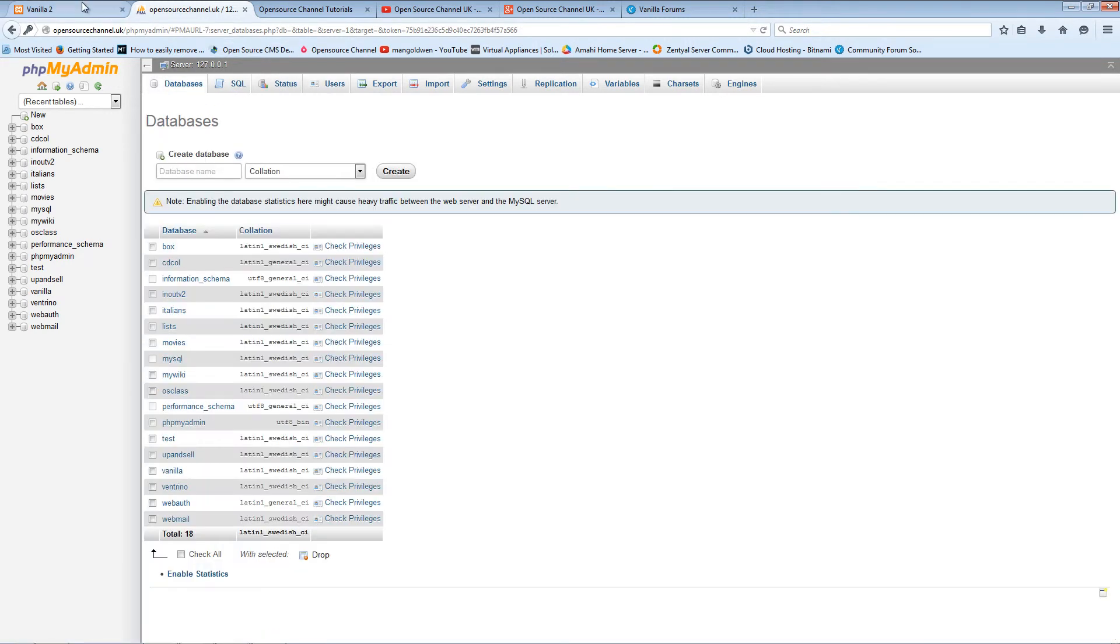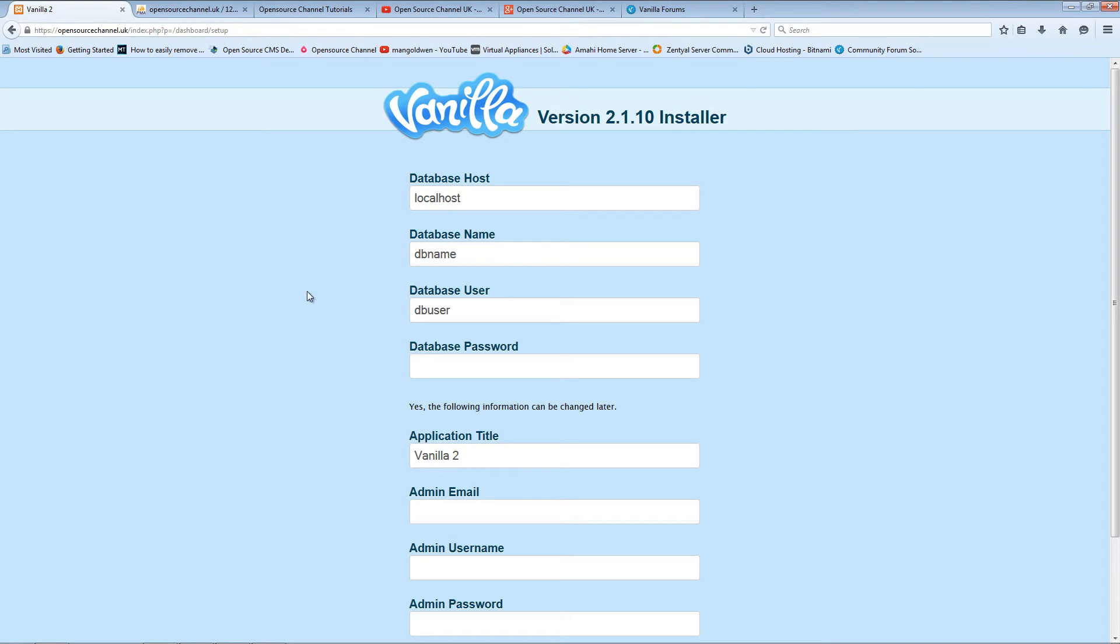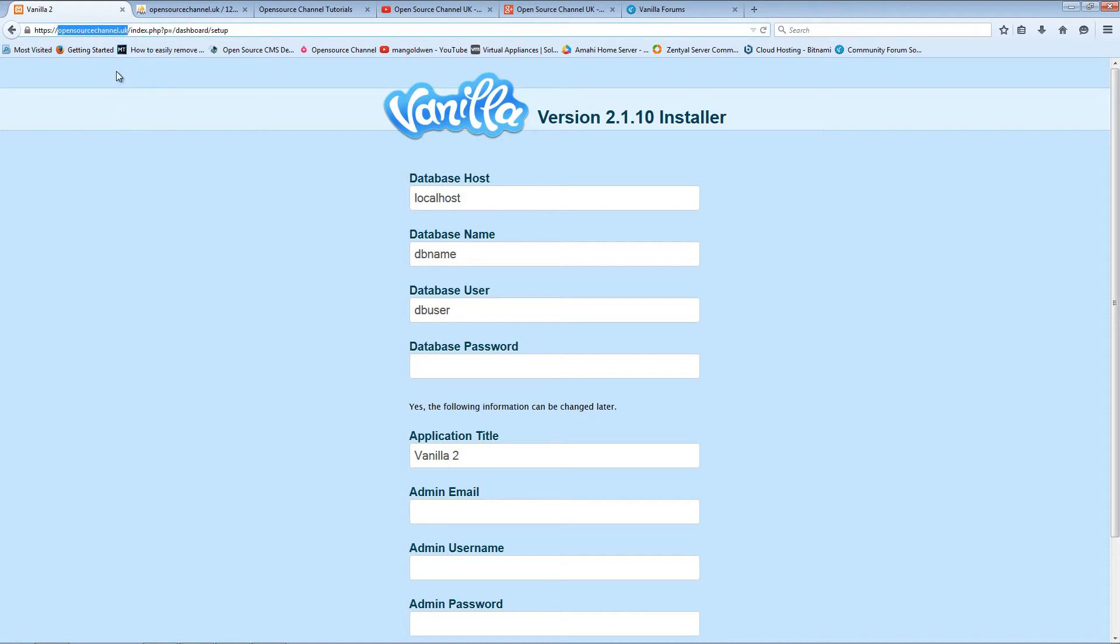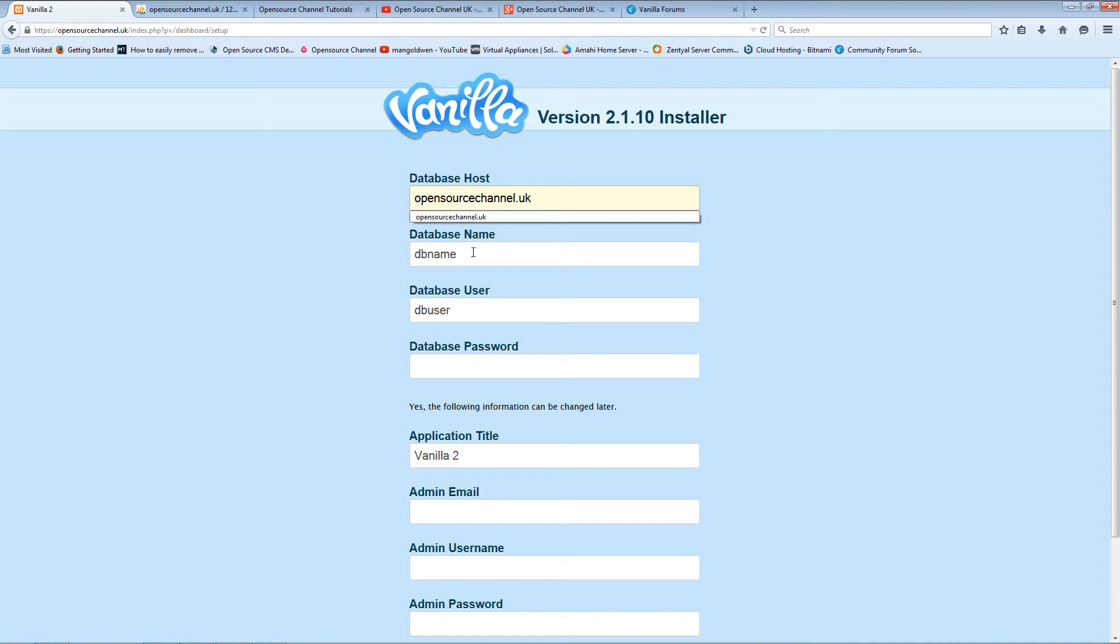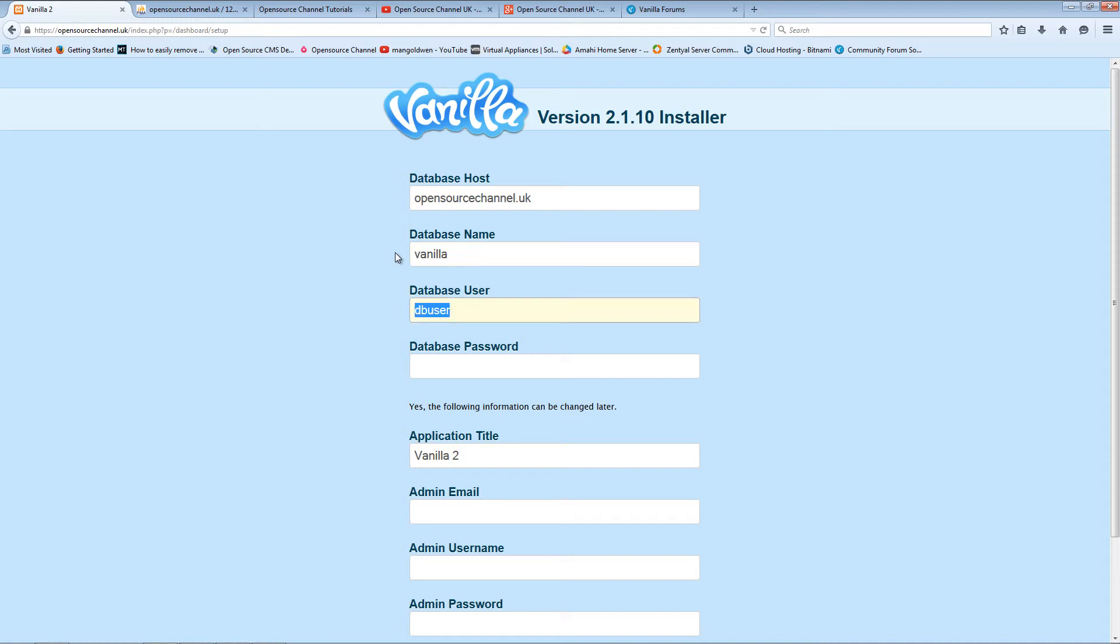I'm going back to the installation. I'm going to change the database host with the database name. The database name is vanilla, also the database user is vanilla.